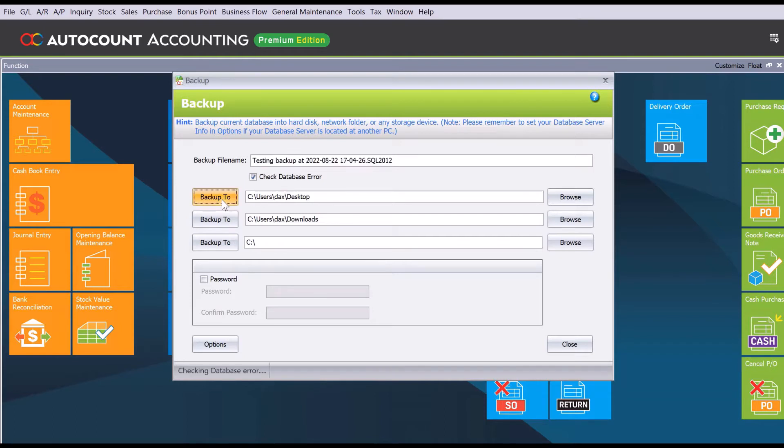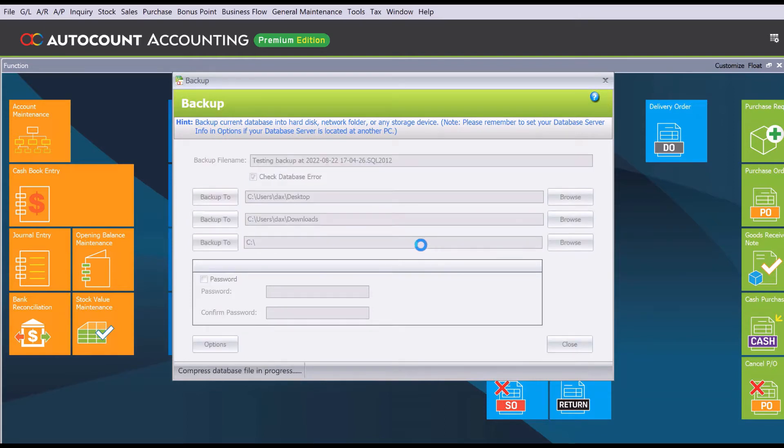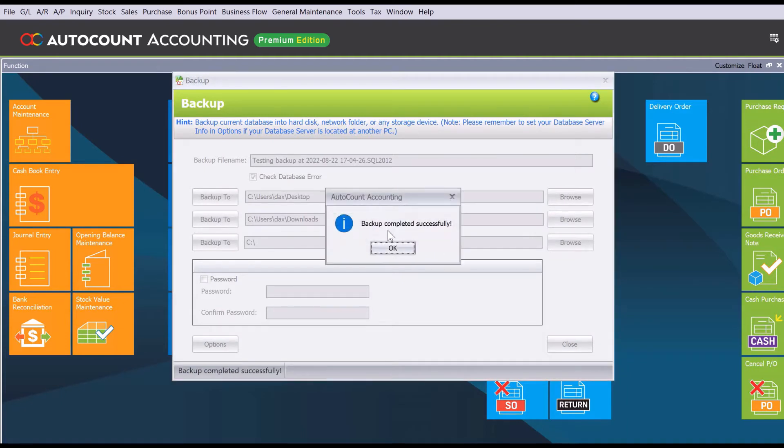The backup process will begin depending on how big your database is and of course your computer performance.